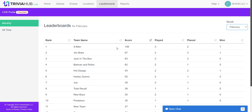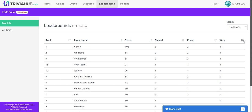Trivia Hub Live defaults the rank based on the score. If you want to look at these in a different way, you have the option to sort differently. For example, if you'd rather calculate your leaderboards based on how many games were won versus the total score, you can sort that way. Where multiple teams have won the same amount of games, it will break ties by looking at additional options like their score.